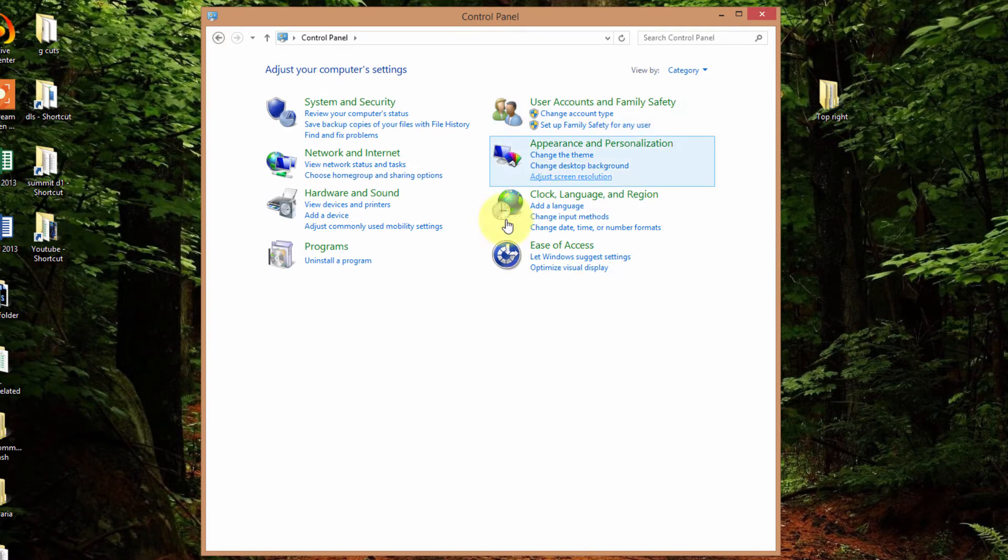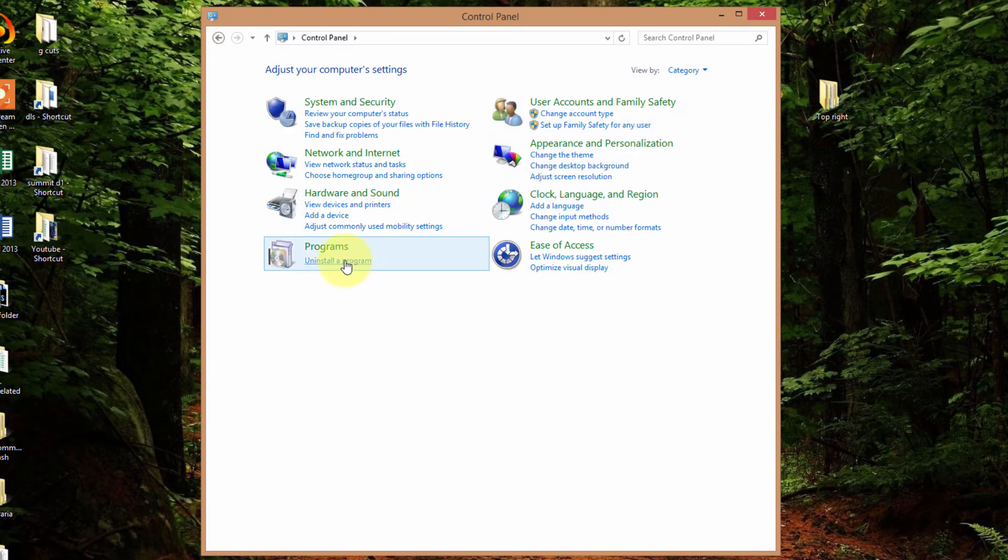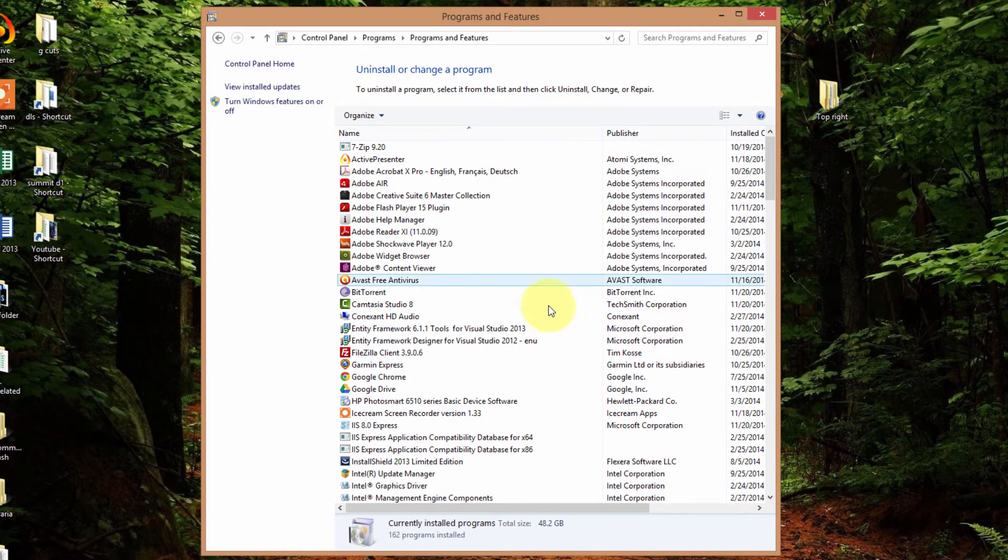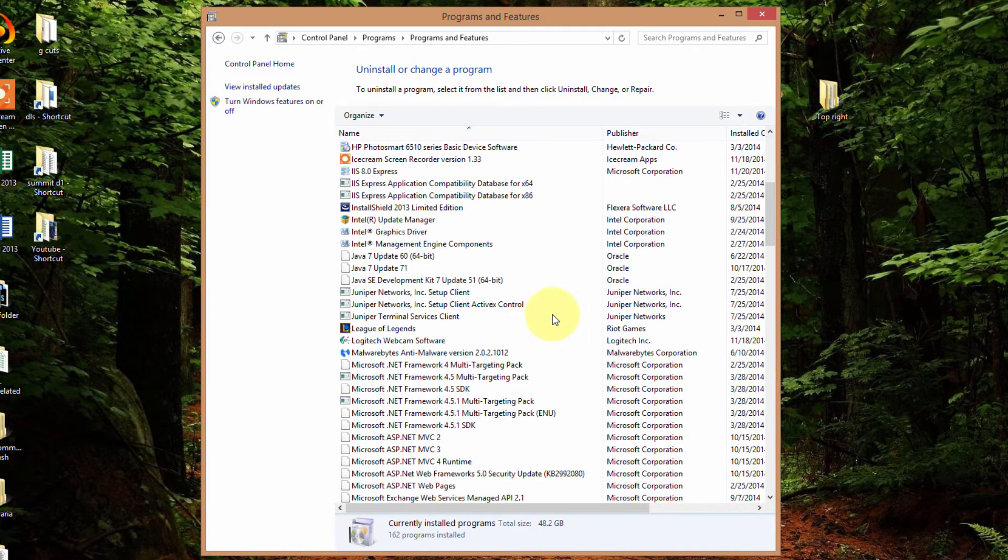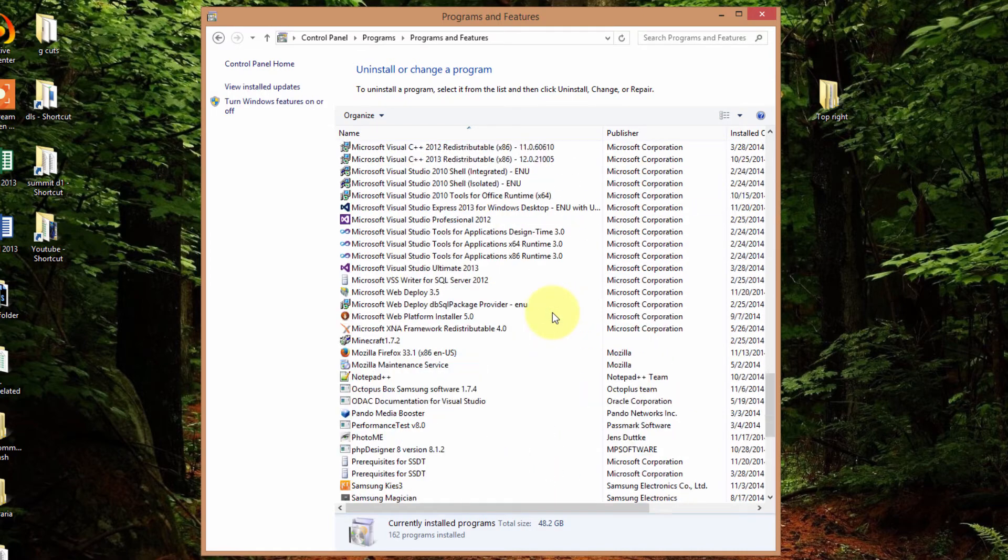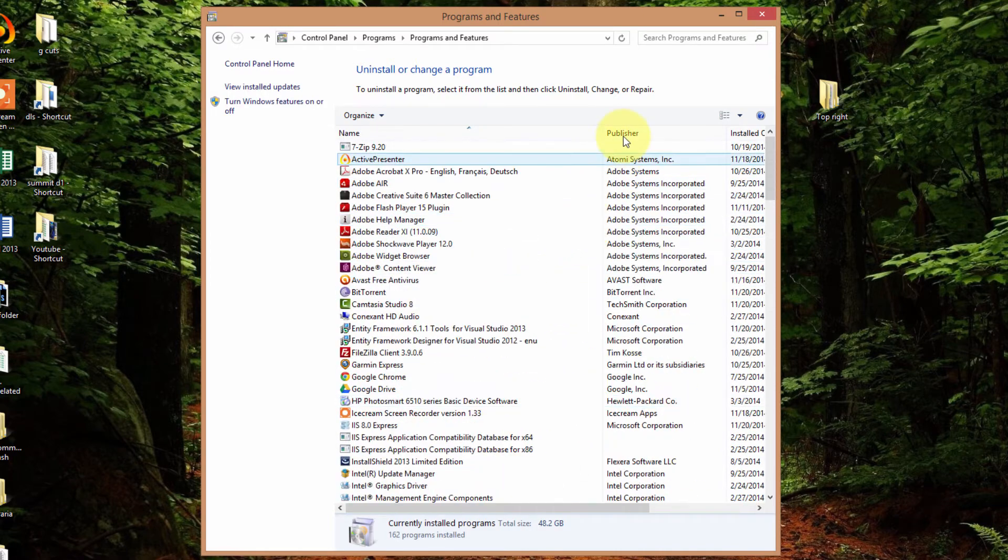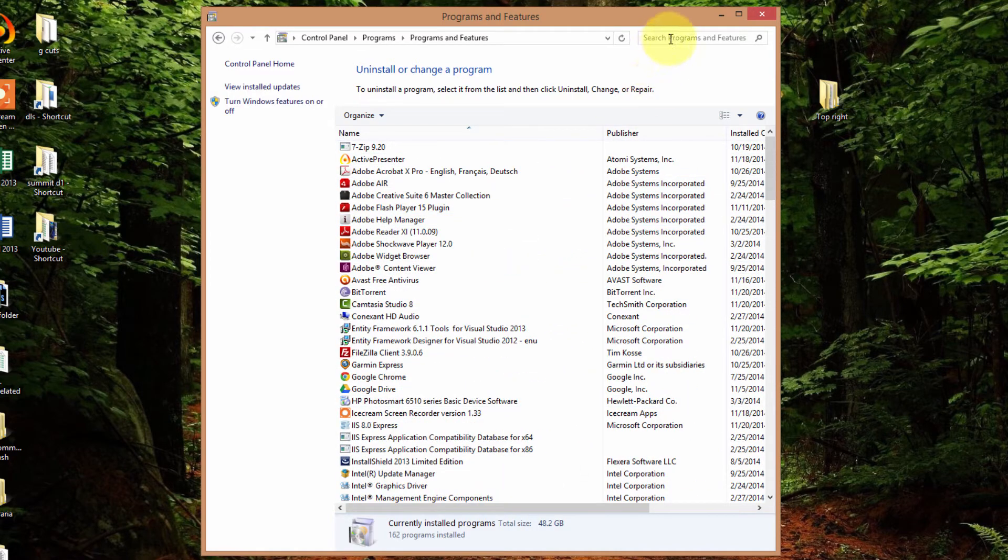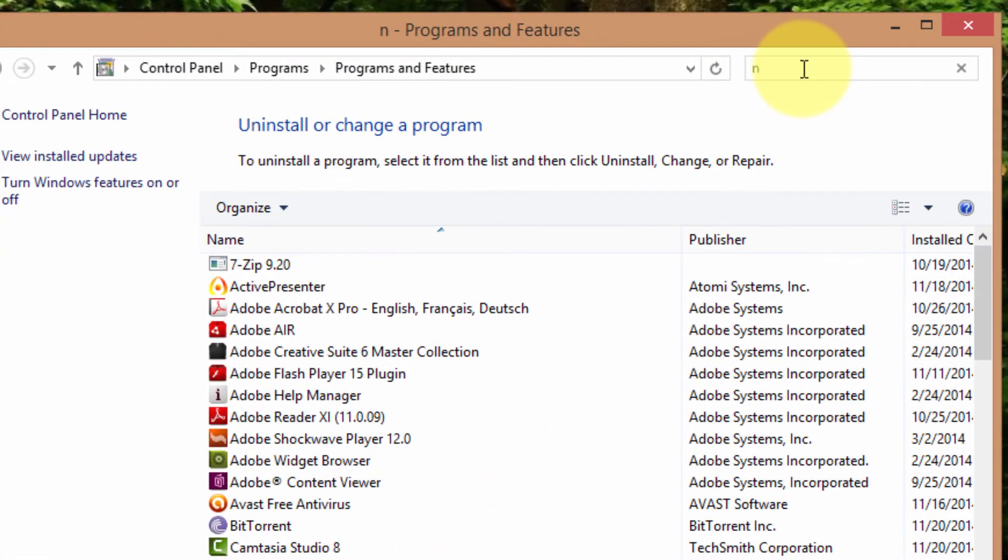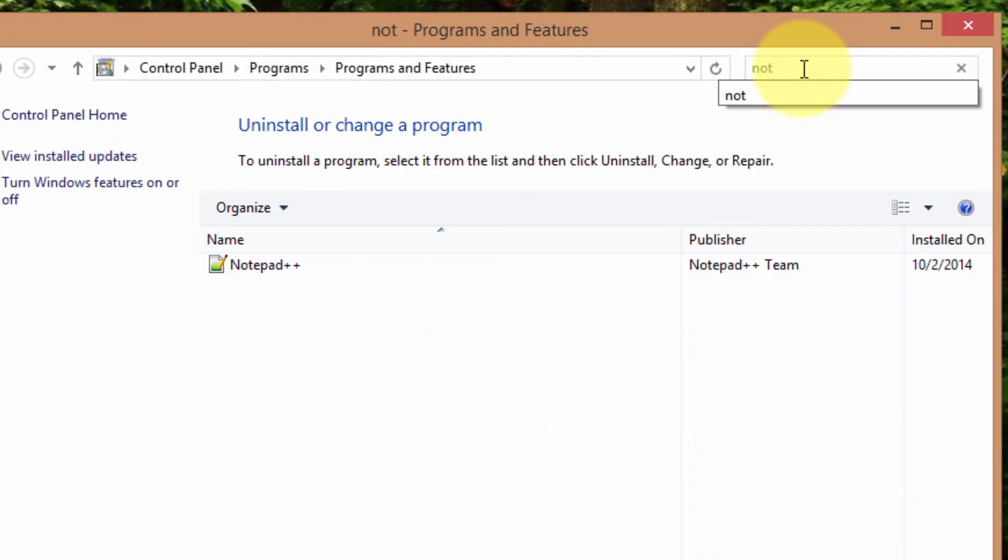So we'll go to category. We'll go uninstall a program. And if you have a long list of programs installed on your computer, you can just go to the top right here, search programs. We're going to uninstall notepad.